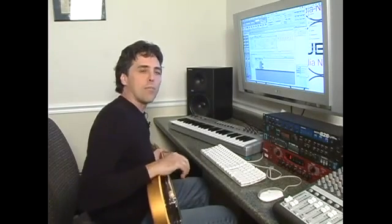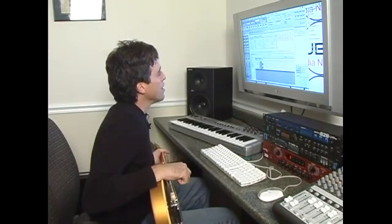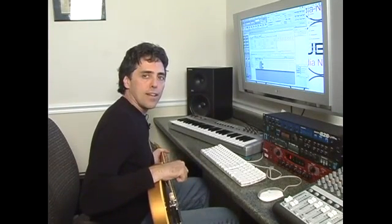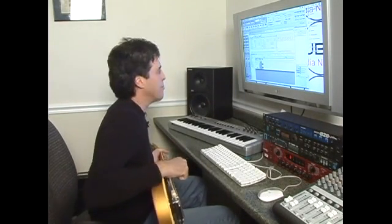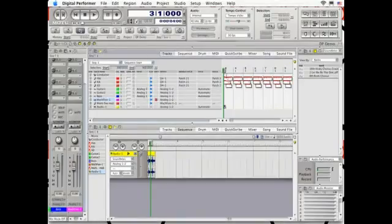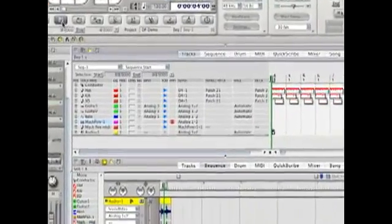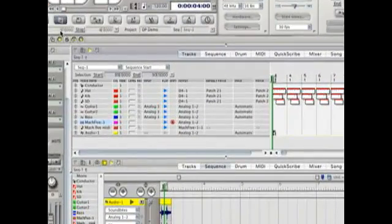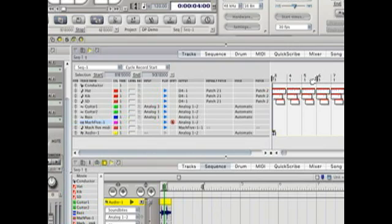In this clip I will demonstrate how to record and edit an audio track in Digital Performer. Let's set a repeat area. Our memory start is at bar 3 and our memory cycle is at 4, so we'll make it a 4 bar phrase.